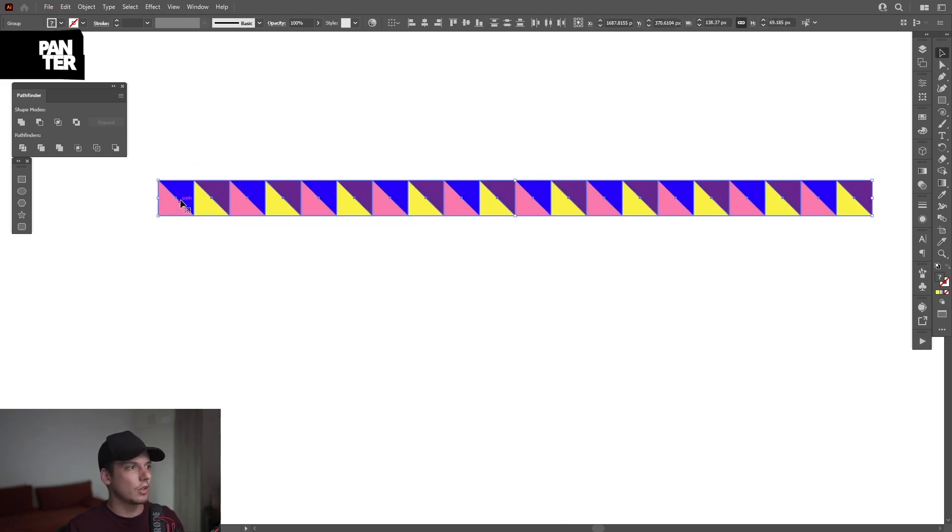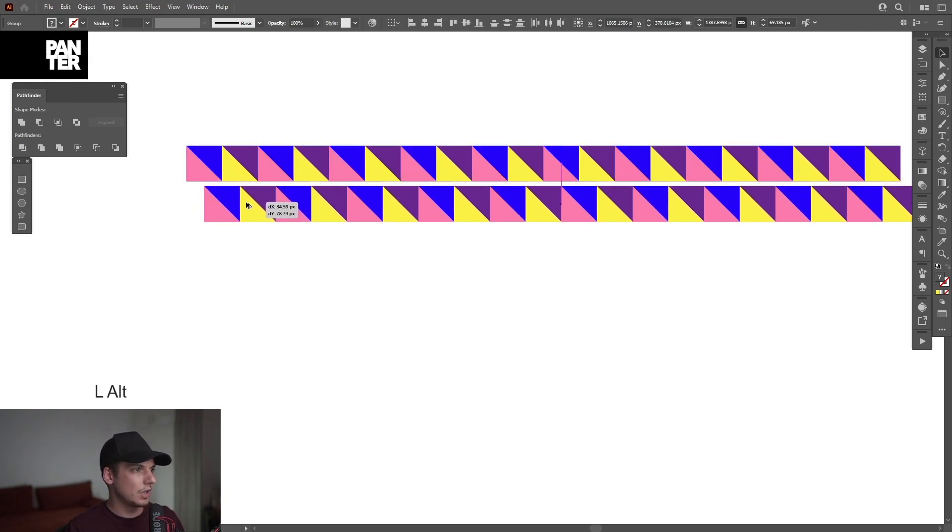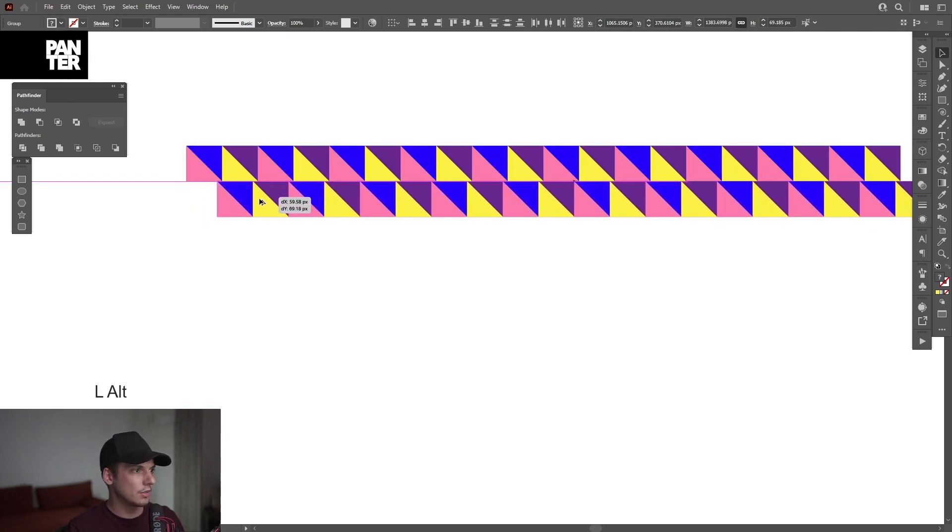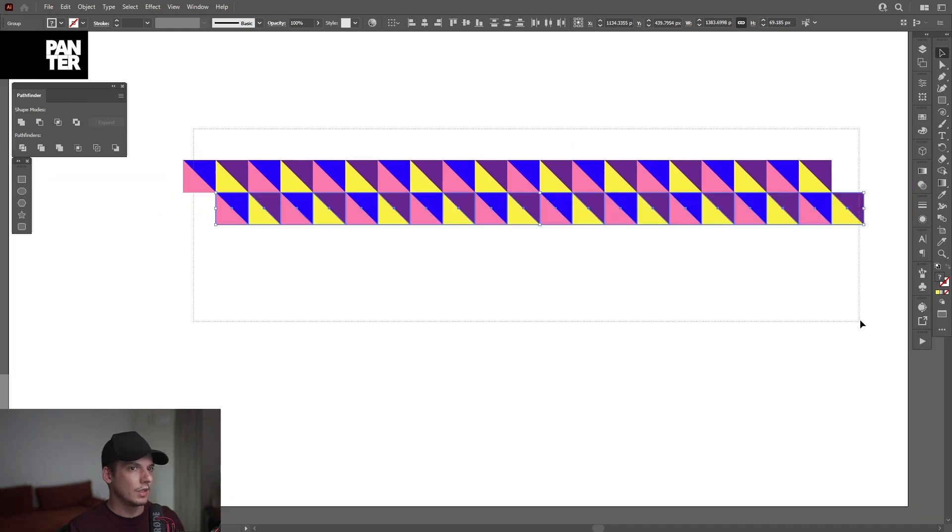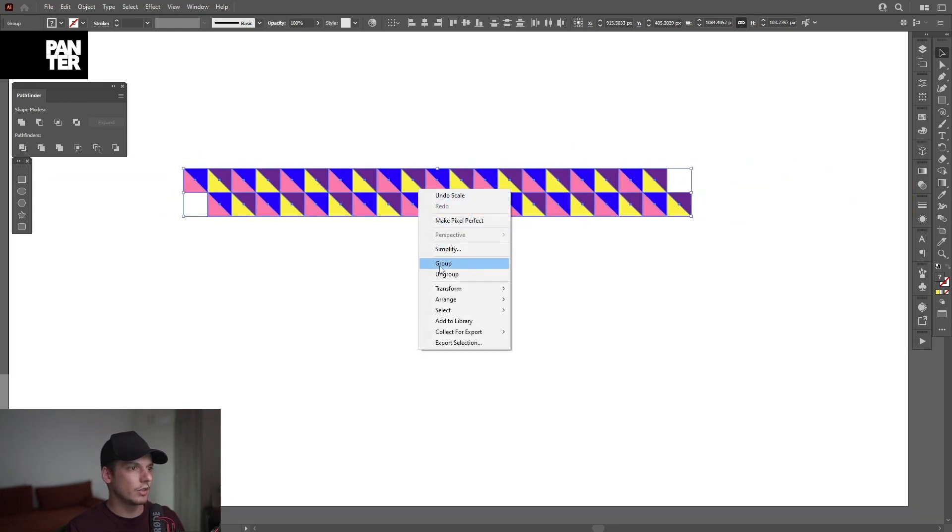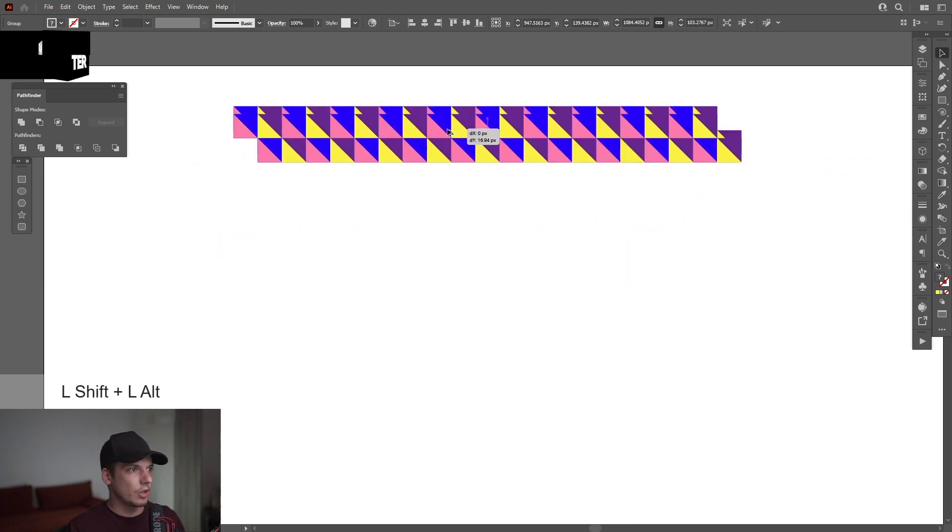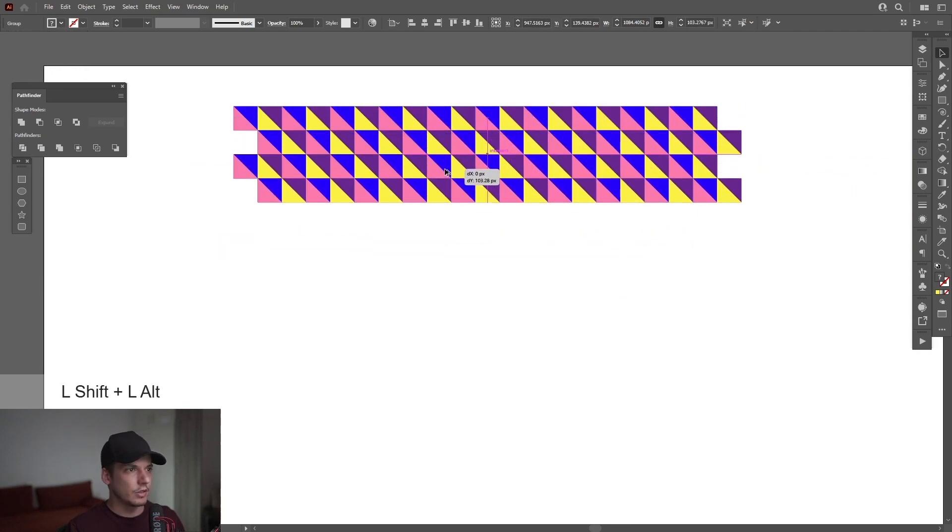Select all. Press and hold alt, drag it down and shift to the right until they're going to intersect like this. Select all, right click, group. Press and hold alt, drag it down. Press also shift until they intersect here.